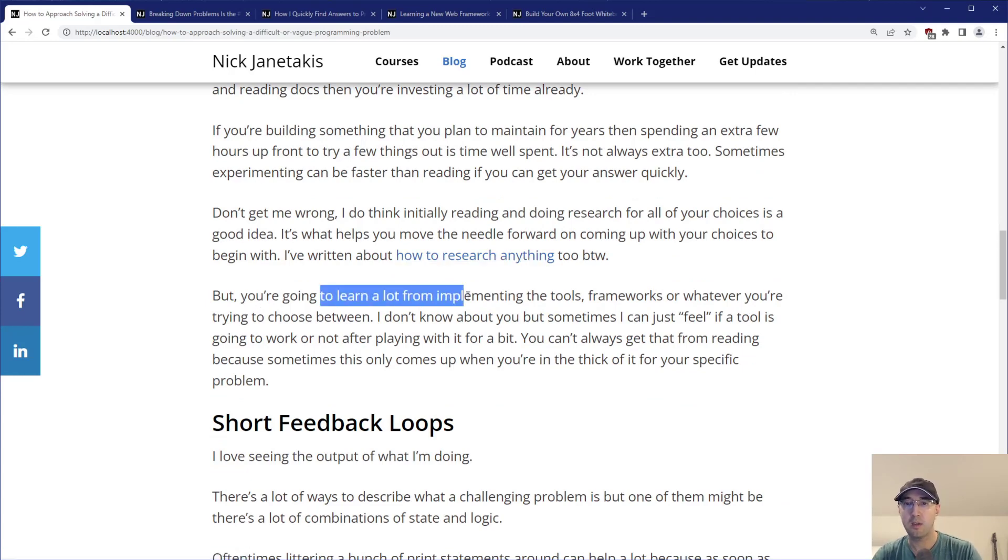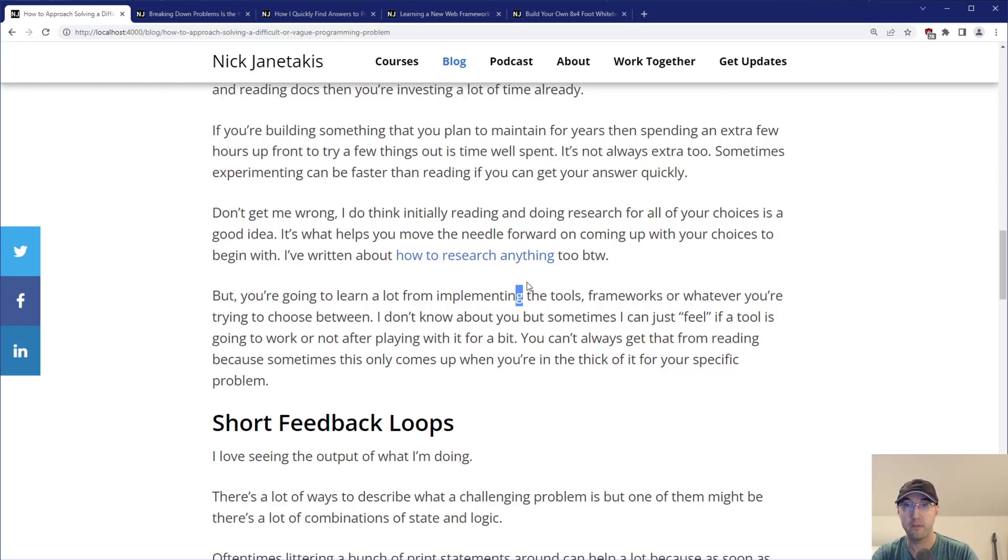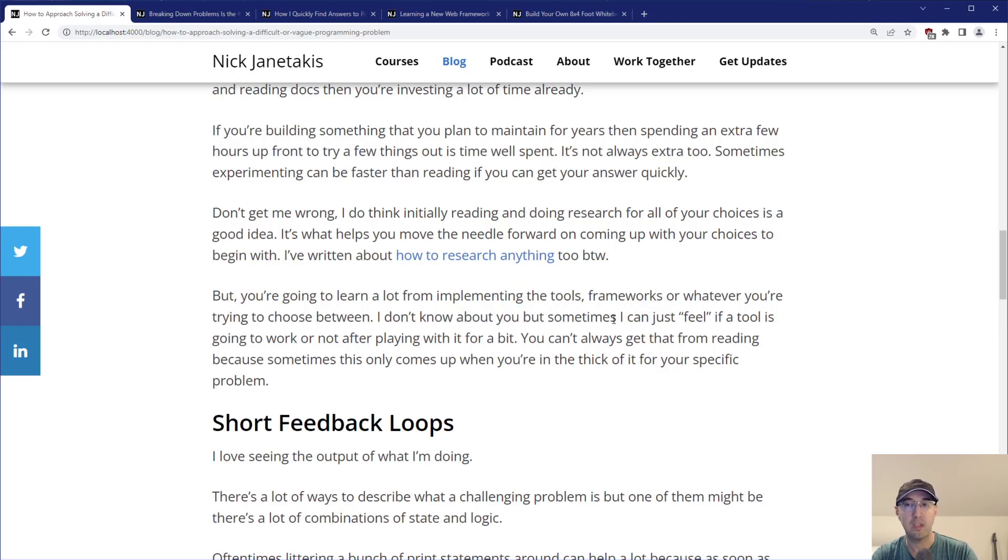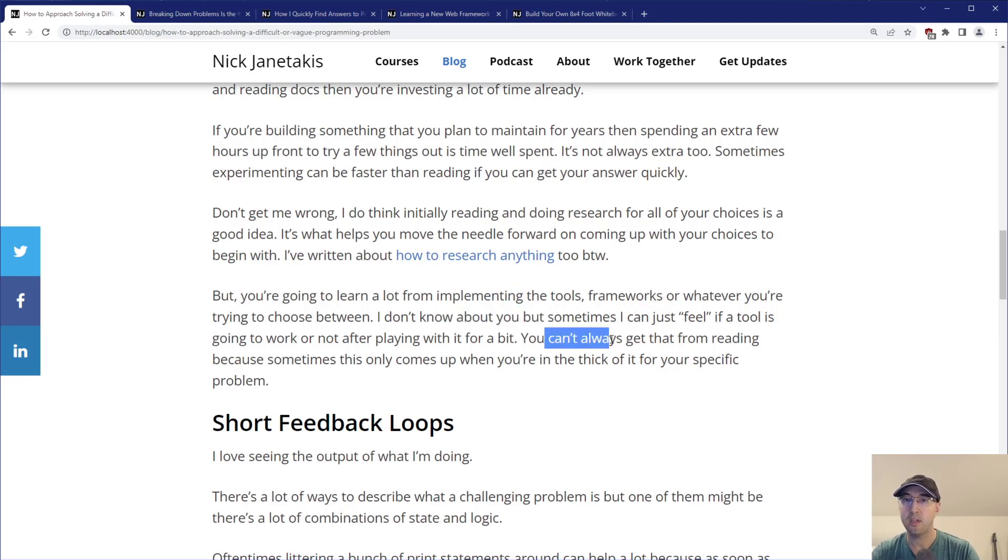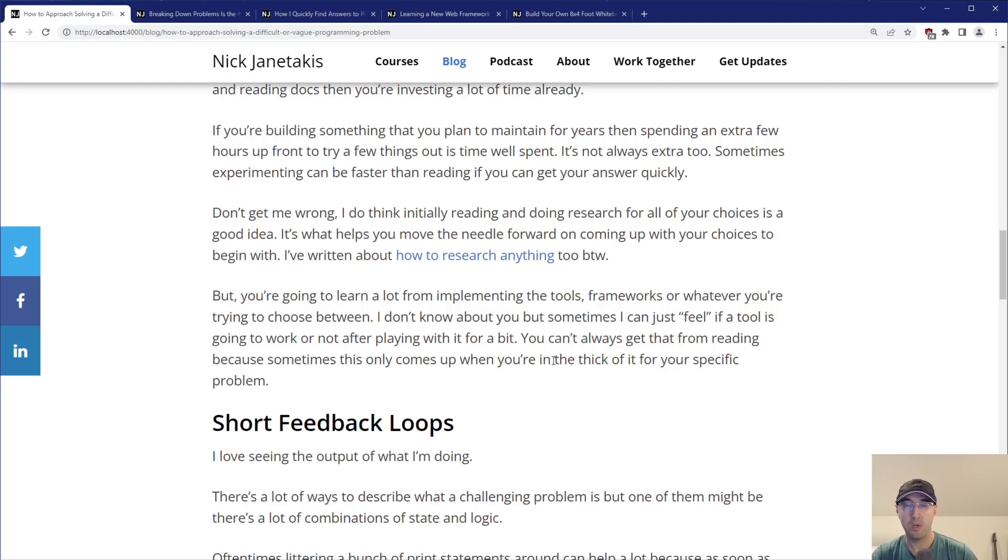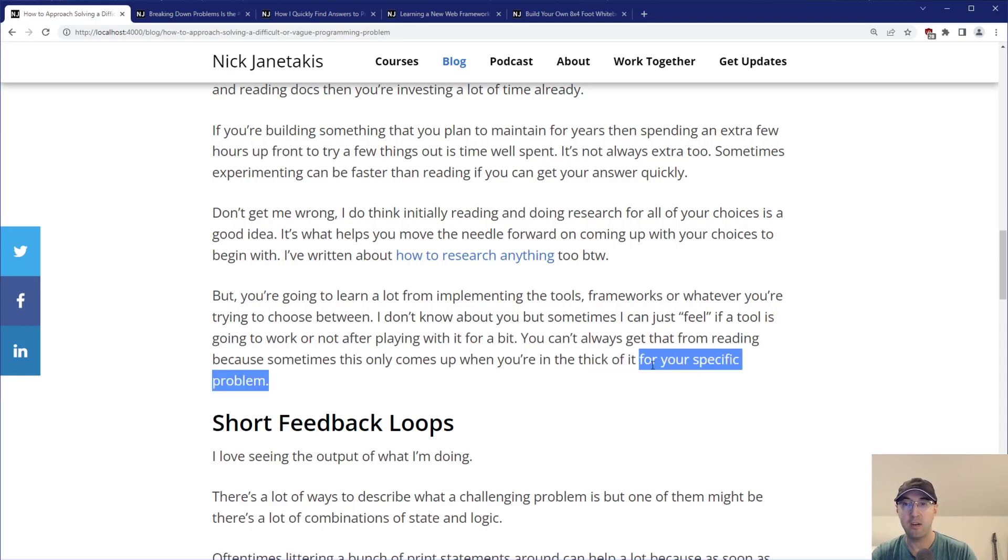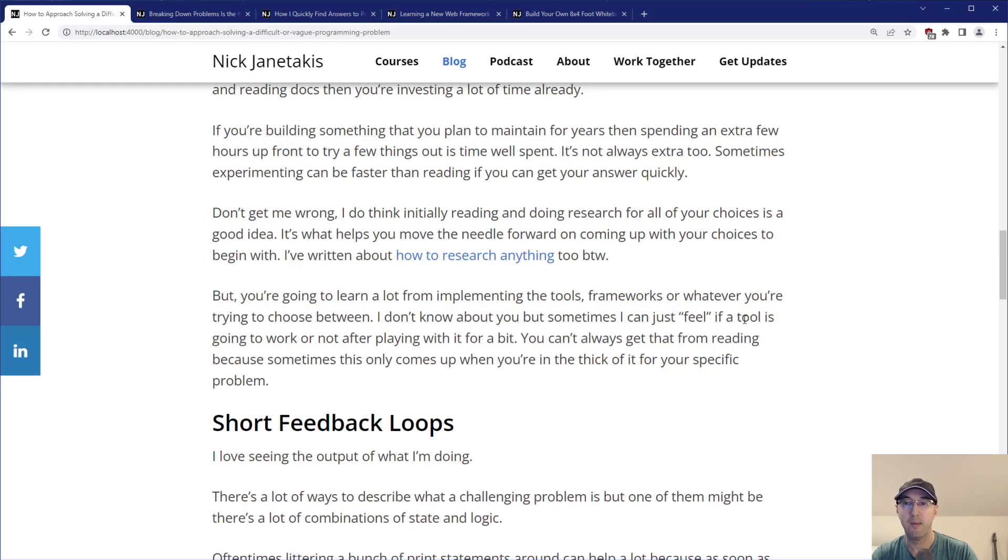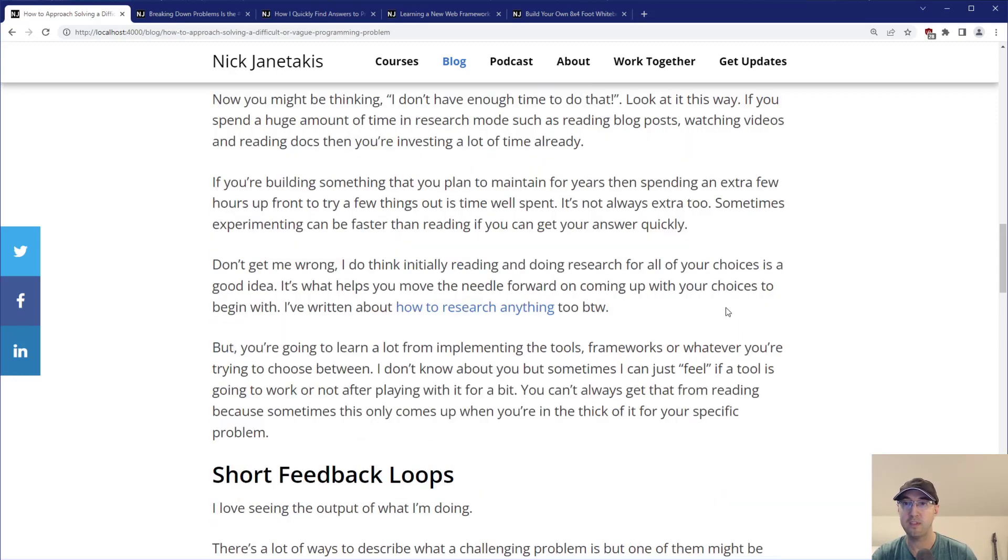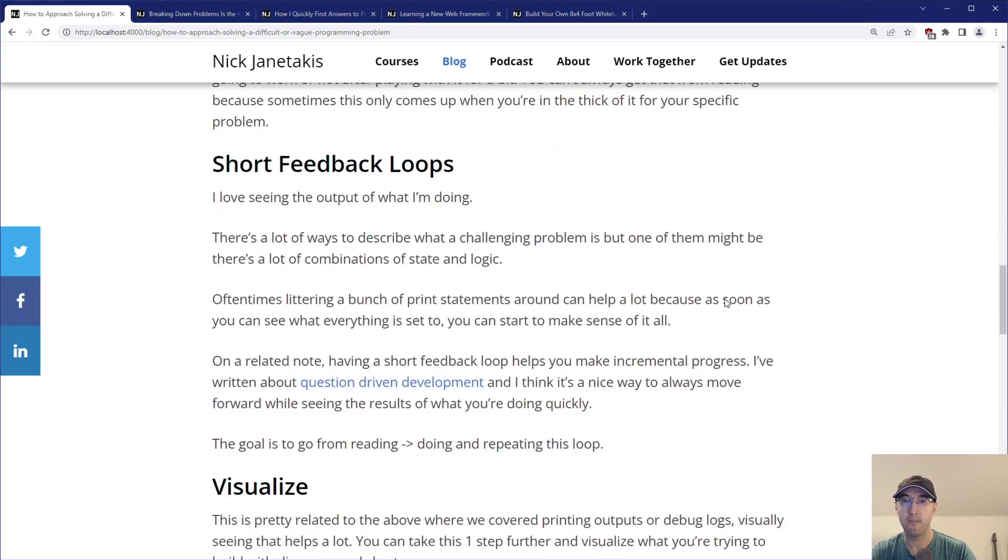You're going to learn a lot from implementing the tools or frameworks you're trying to choose from. I don't know about you, but sometimes I can just feel if a tool is going to work or not just playing with it for a bit. You can't really always get that feeling from reading, especially when you're in the thick of it trying to solve your specific problem. Just getting into the thick of it, proof of concept, try something out - really good idea in my opinion.